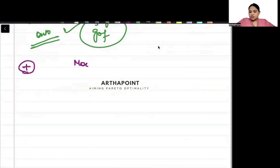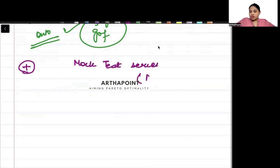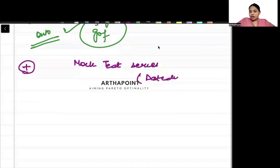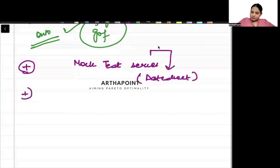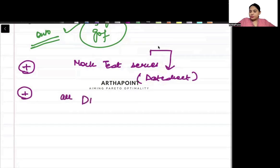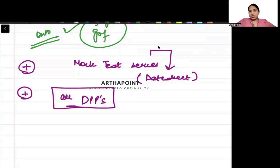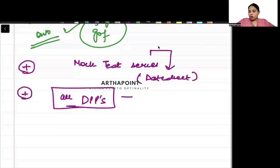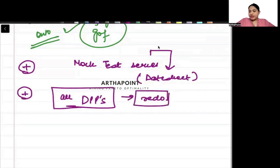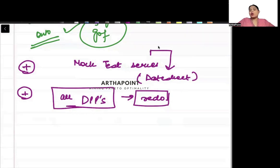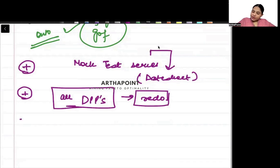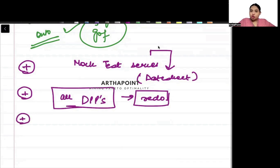Plus mock test series - I have already prepared the date sheet of mock test series, I will announce it in a separate video. This mock test series plus all DPPs, whatever subject DPPs I have given you - micro DPPs, macro DPPs - redo those DPPs. They are like a gold mine for you. You have to do these DPPs.